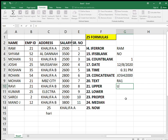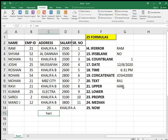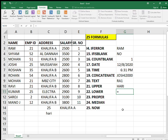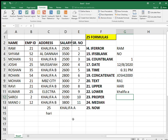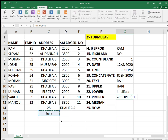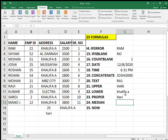Now the UPPER, LOWER, and PROPER case formulas. If you typed something wrong or want to change the case, use these. Equals UPPER — select the text, press enter — it comes in uppercase. LOWER works the same way, giving you all lowercase letters. PROPER makes the first letter of each word capital and the rest small — so H is capital in 'Harry' for example.